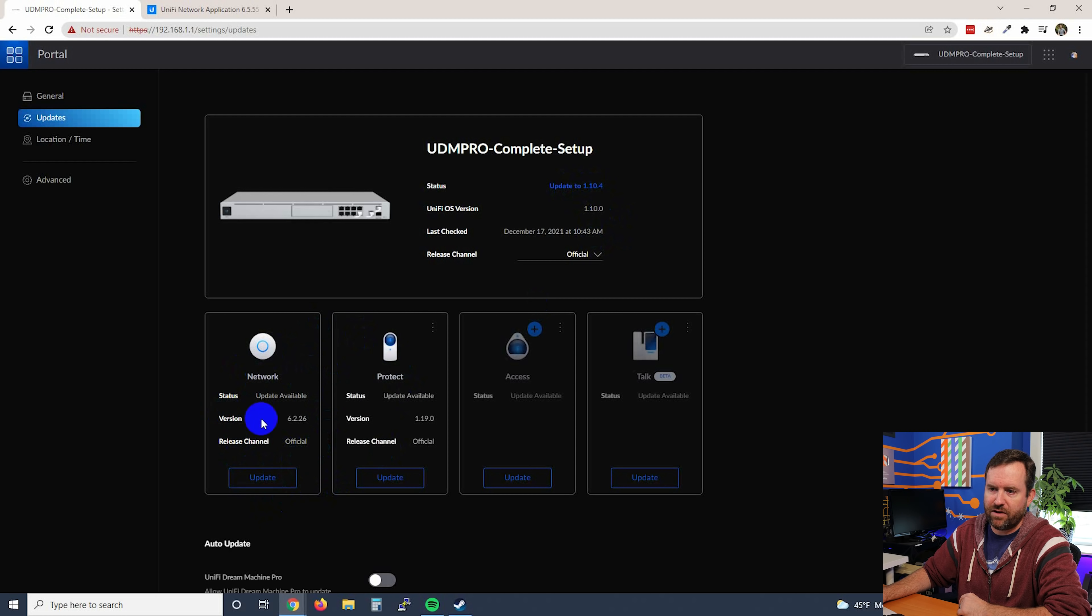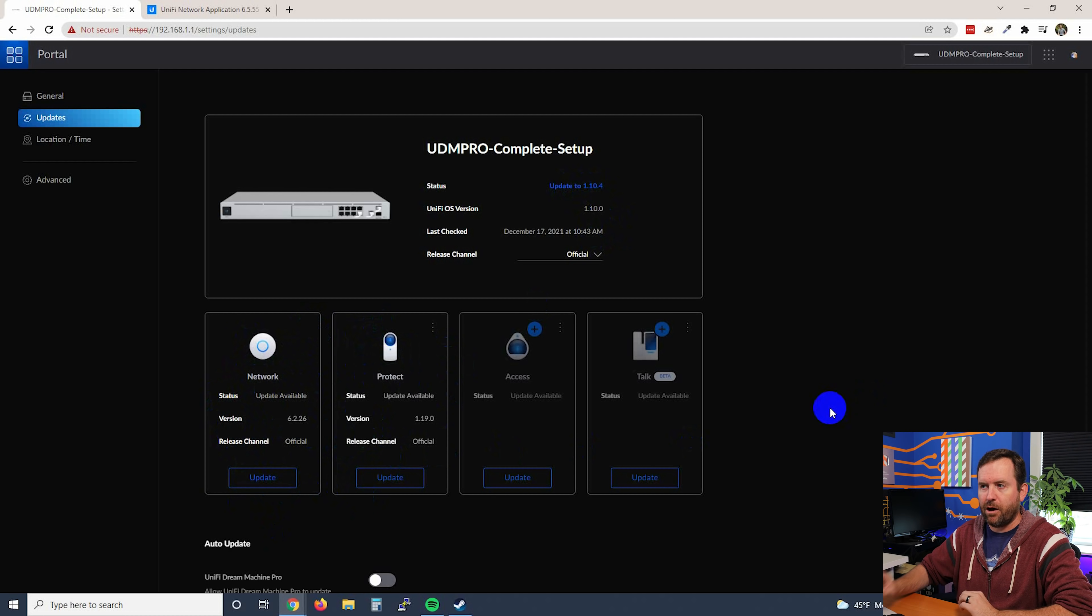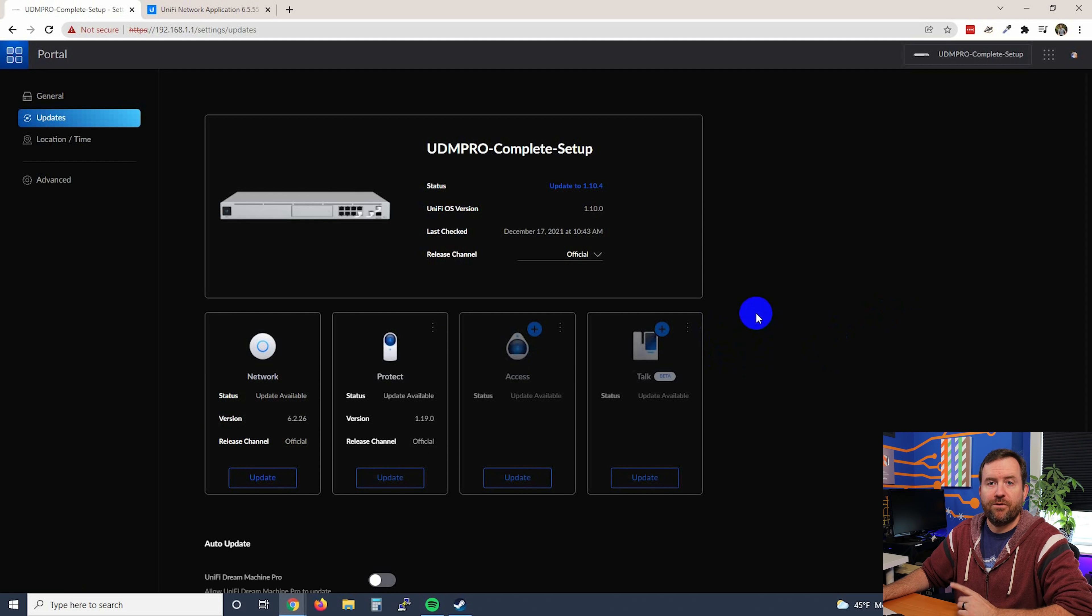We have updates available down here for both Network and Protect, but we're going to ignore those updates for now. Let's go ahead and update the backend UniFi OS first, and then we will take it from there.